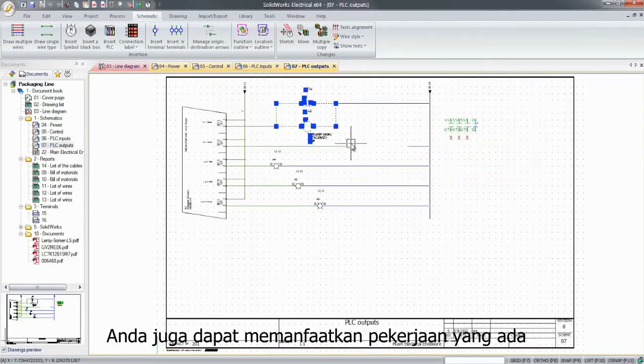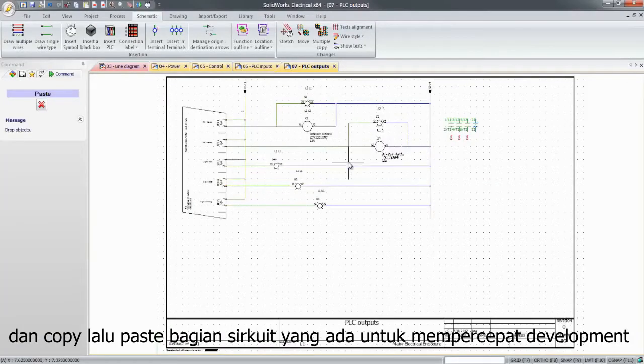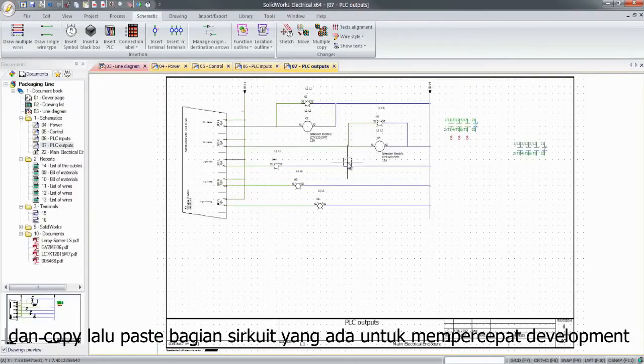You can also leverage existing work and copy and paste this existing part of the circuit to speed up the development.